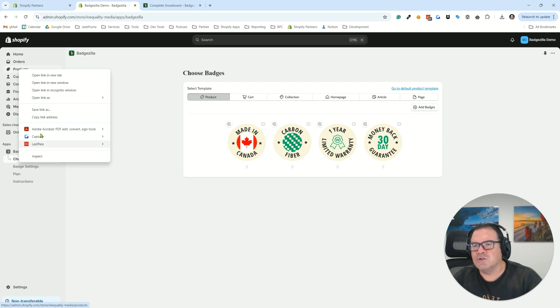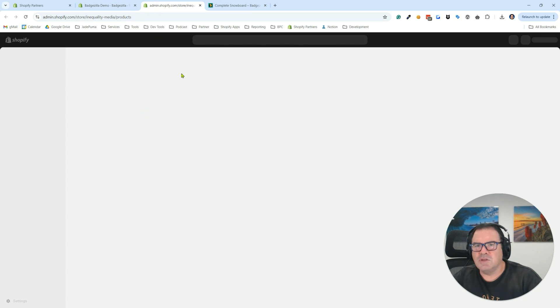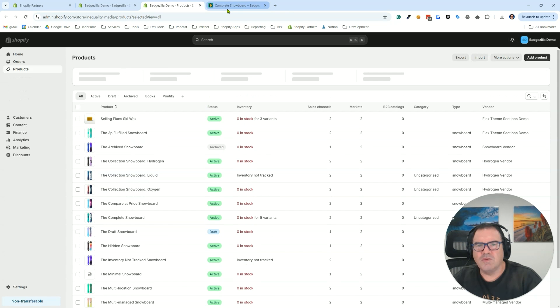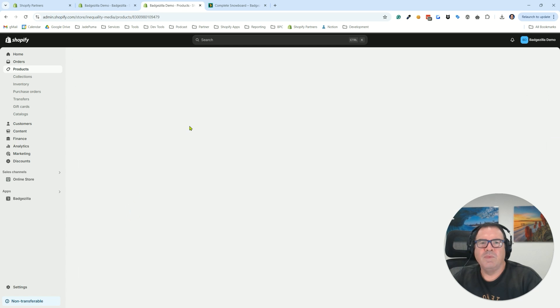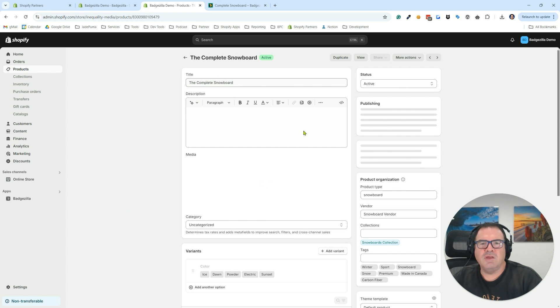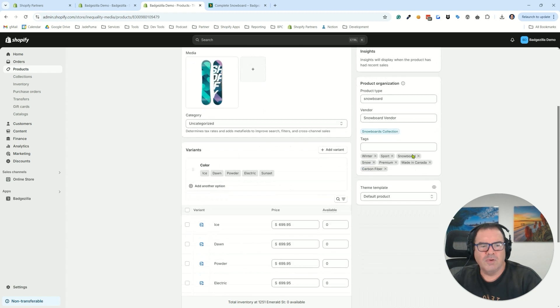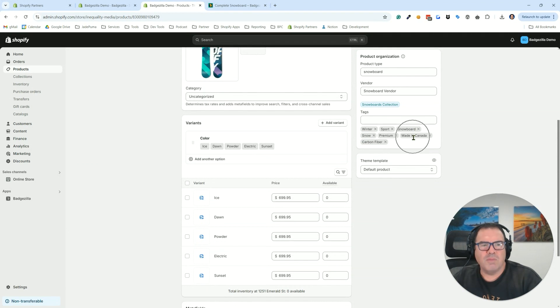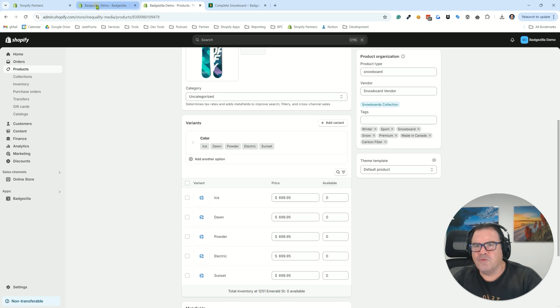Before we do that, I want to show you the product that we're looking at, which is the complete snowboard here. So that's this one. You'll see that the title of this is the complete snowboard. We've also got some tags. There's a made in Canada tag and a carbon fiber tag.